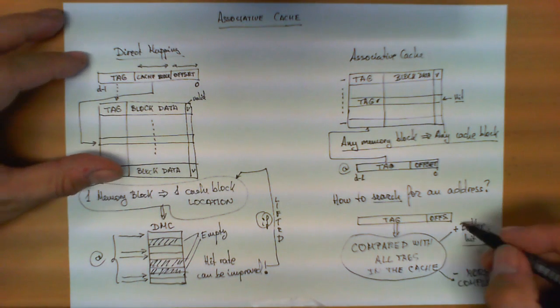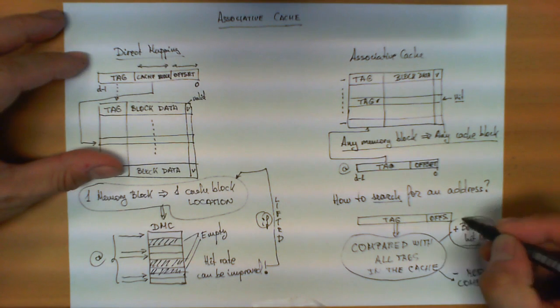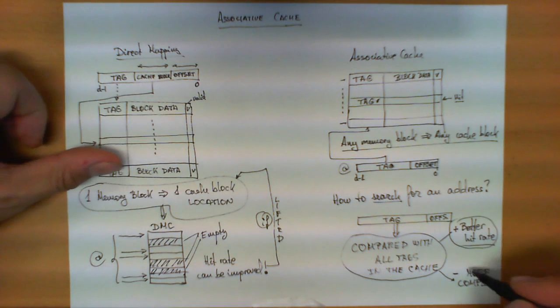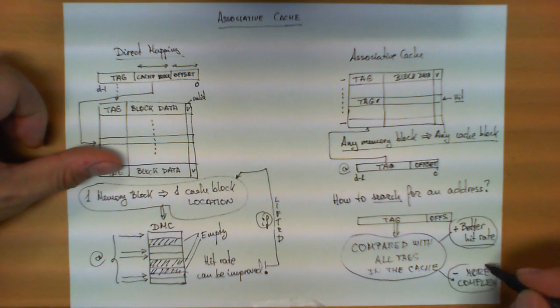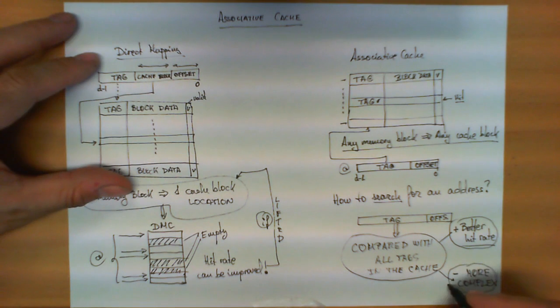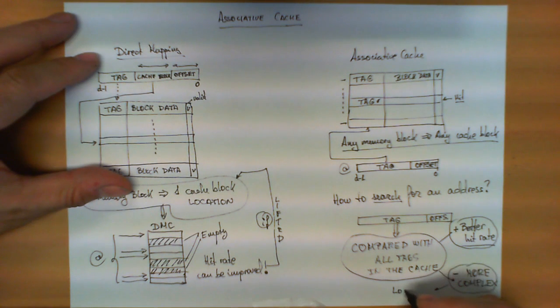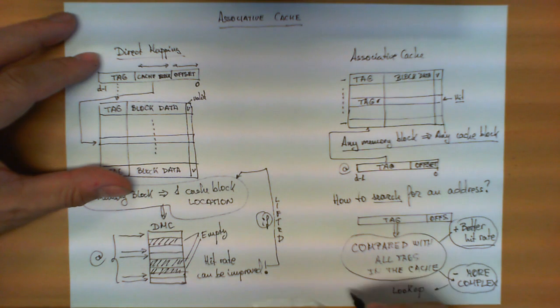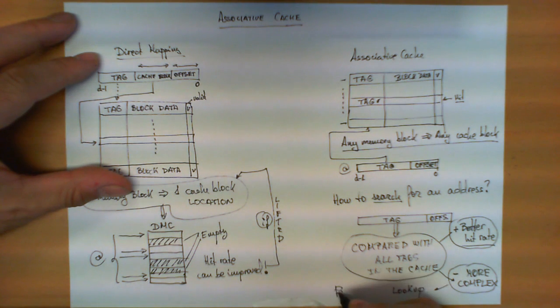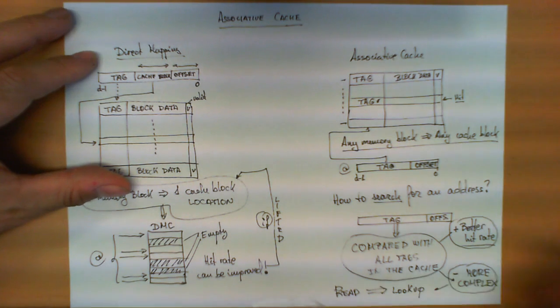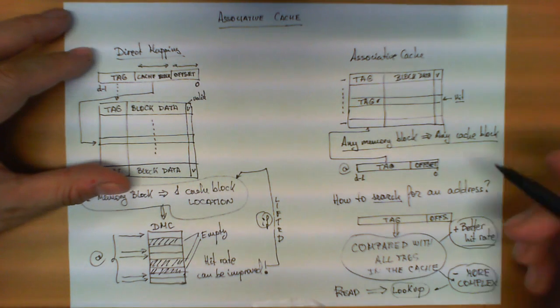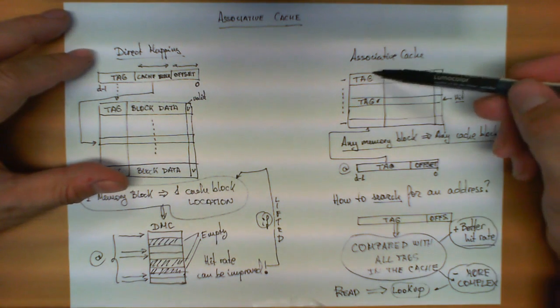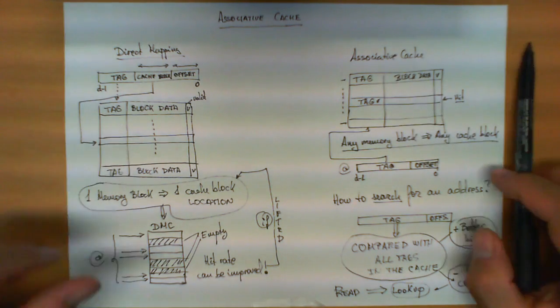So this is the trade-off. Even though we get better hit rate, the design of this hardware is much more complex because the read operation now requires, in fact, the word that is hidden here, a lookup. So the search or the read operation always requires a lookup, and that lookup is performed over the entire column.